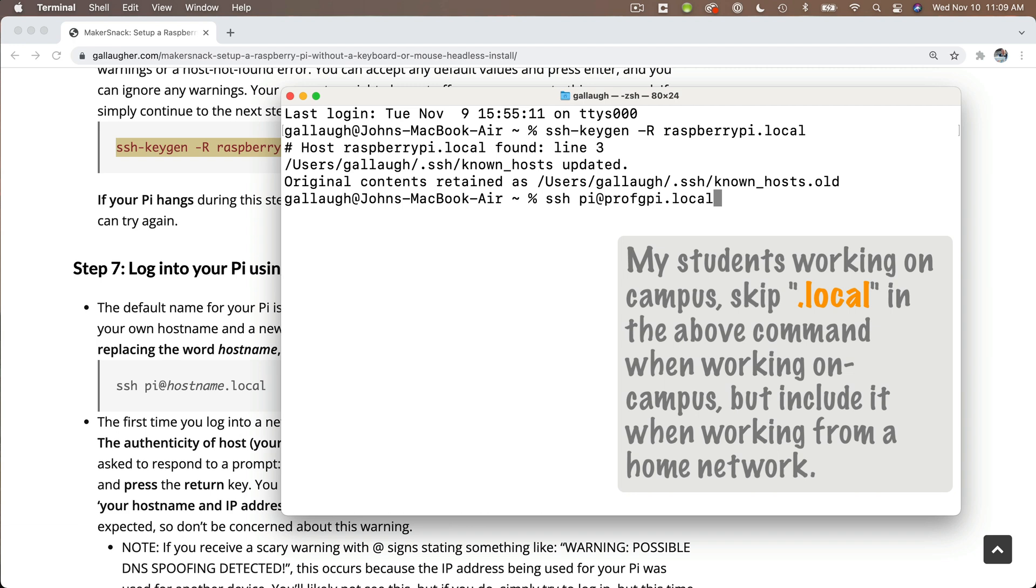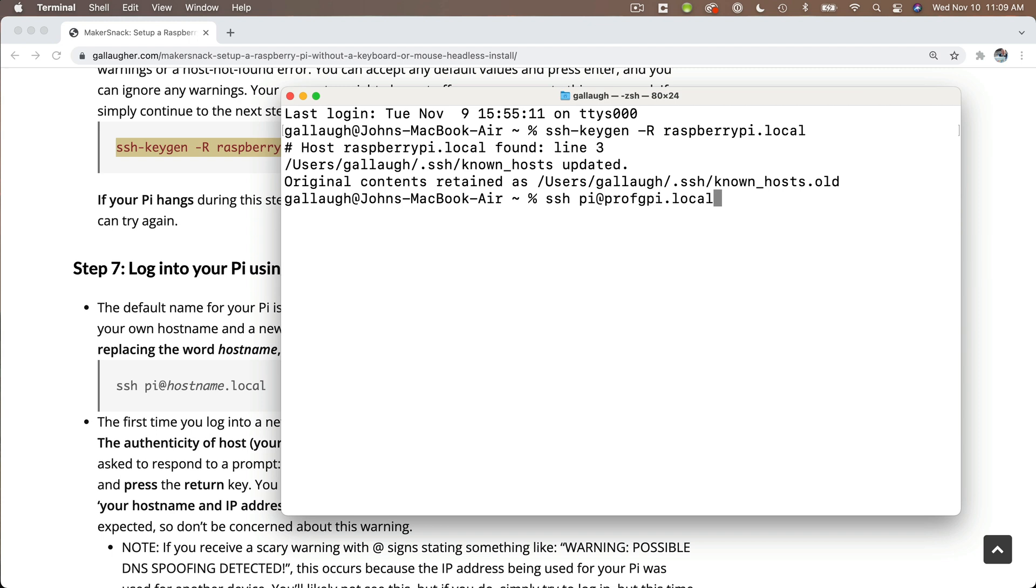So if you're working on the Boston College Network, don't type .local. If you're working off campus on your home Wi-Fi network, then you probably do need .local. And if you try one way and it doesn't work out, then you can try the other way, either adding .local or subtracting .local. Then press return.